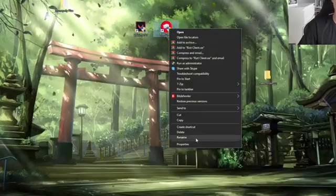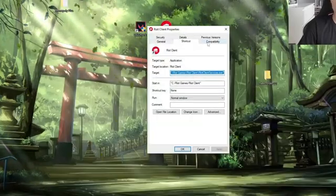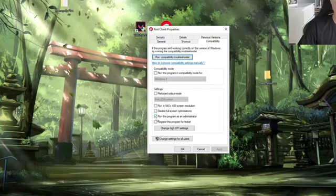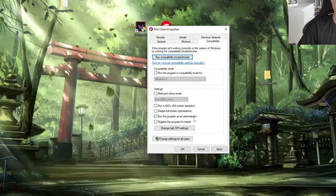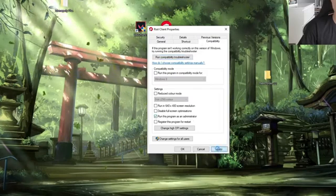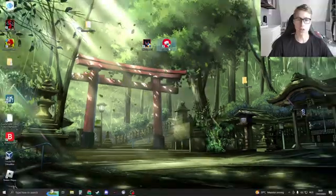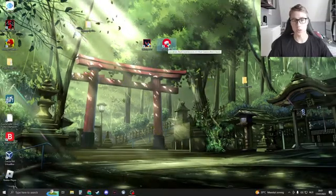Now right click on it, go to properties and then go to compatibility. Here click on run this program as administrator, click on apply and then click on OK. Now open it up and check if it works.